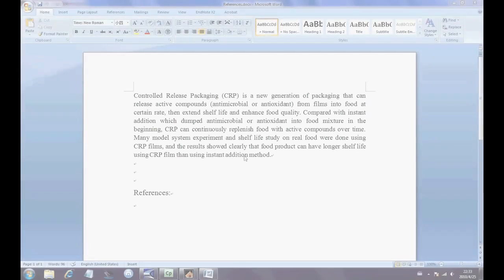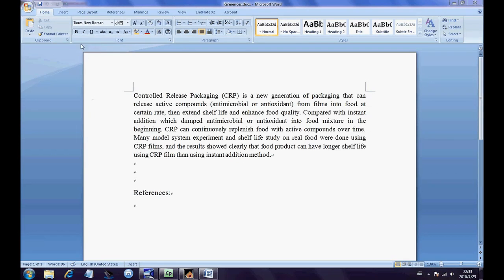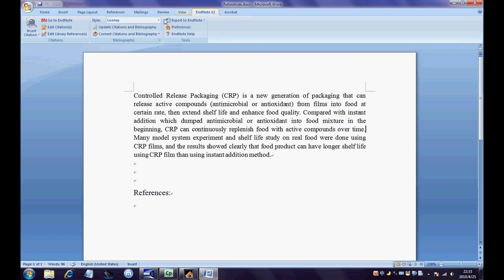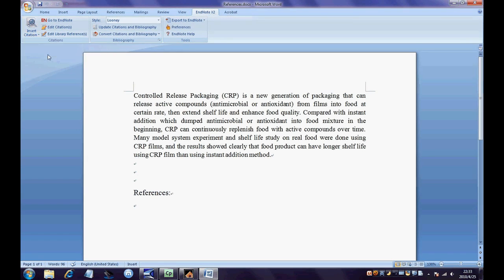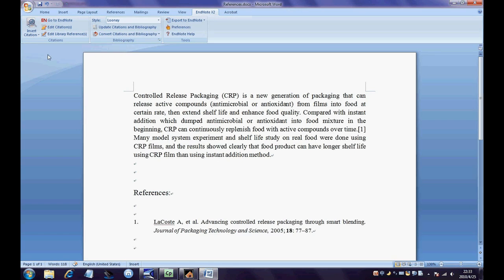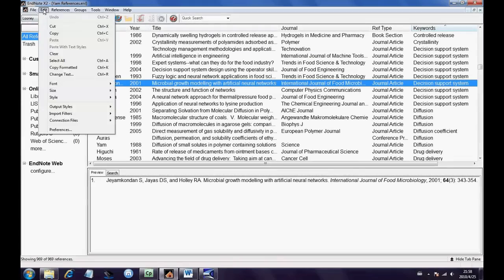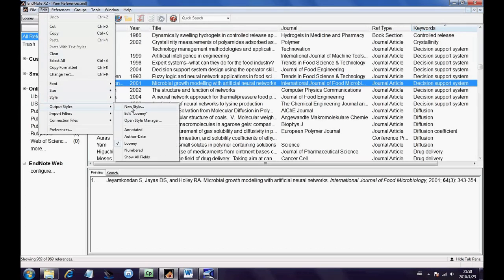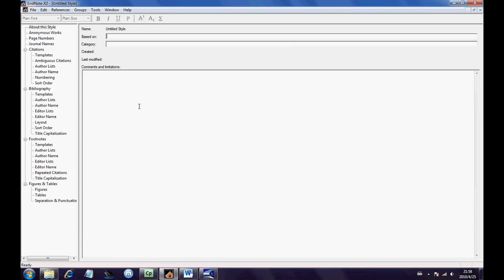Second, this style can be used directly when I insert references into a document for my documentation. Although different journals ask for different output reference styles, it's only for my own writing. It provides an obviously organized view for my own documentation. Select Edit Output Styles, then New Style, to create your own output style.